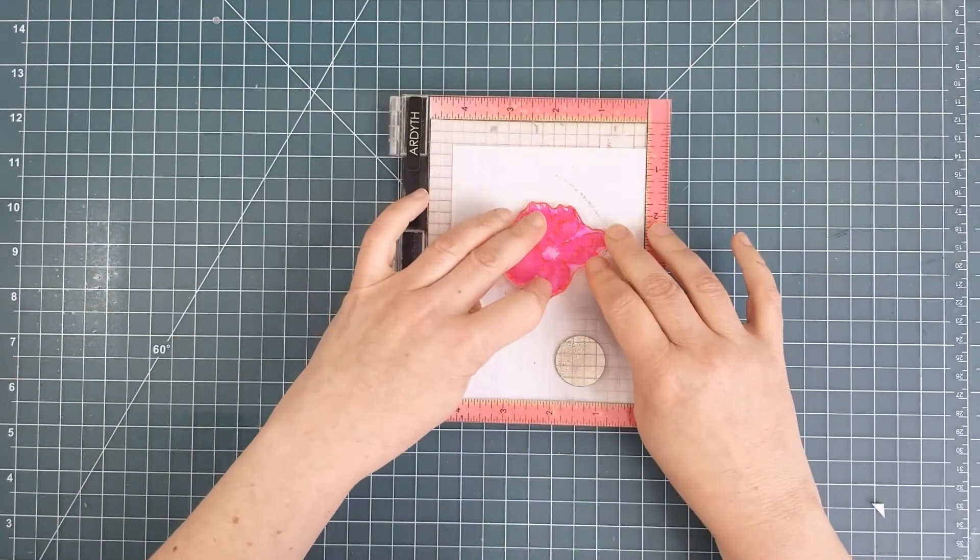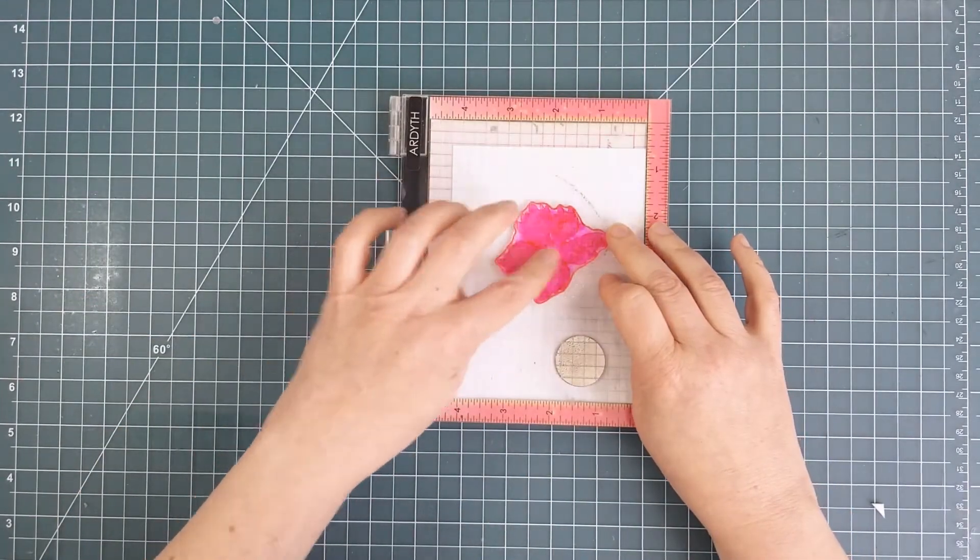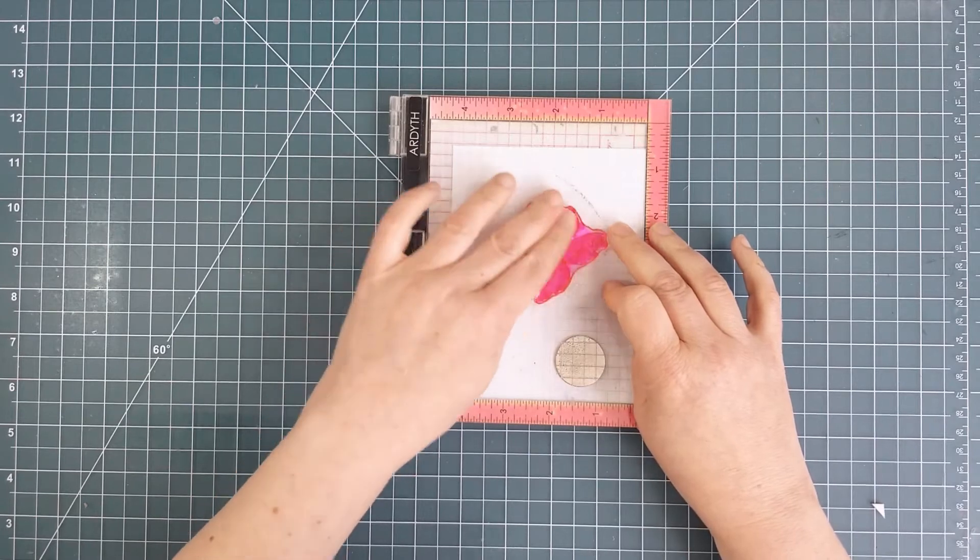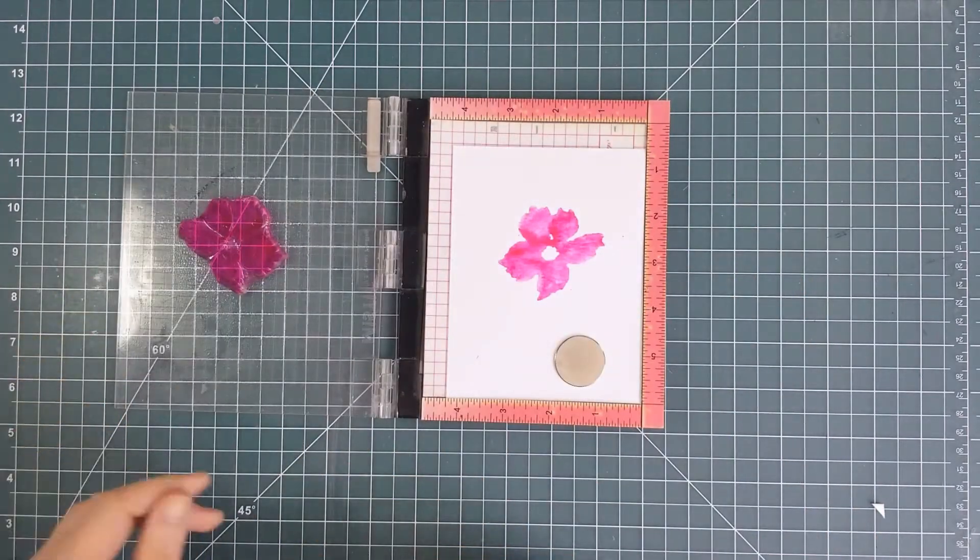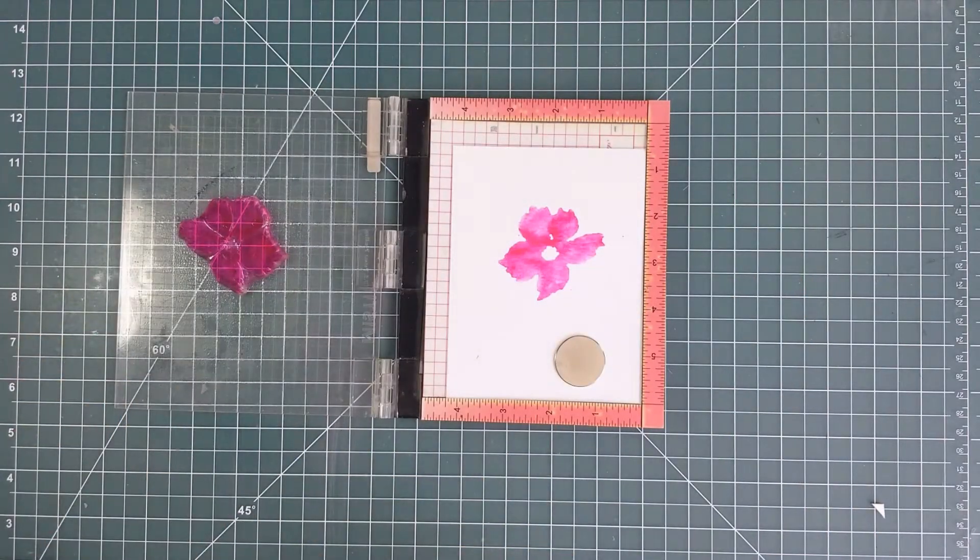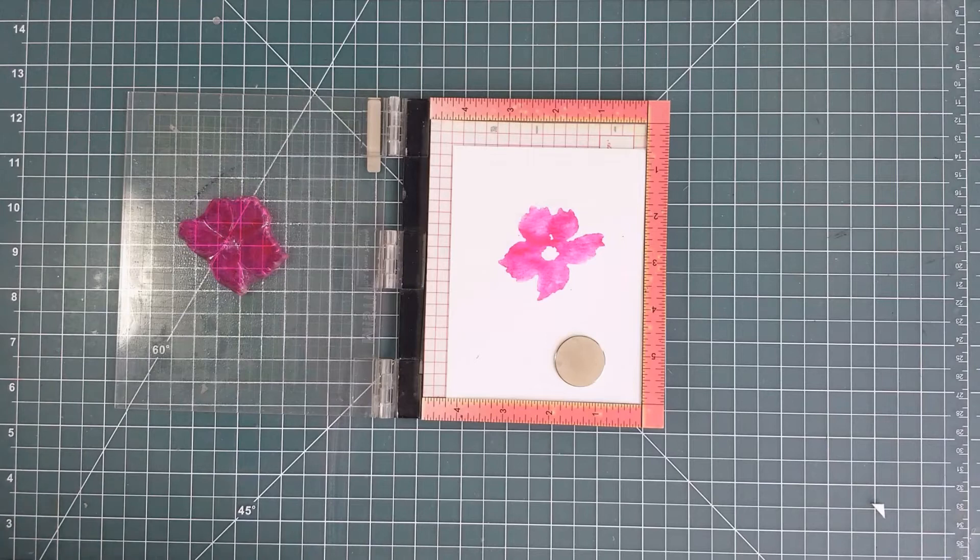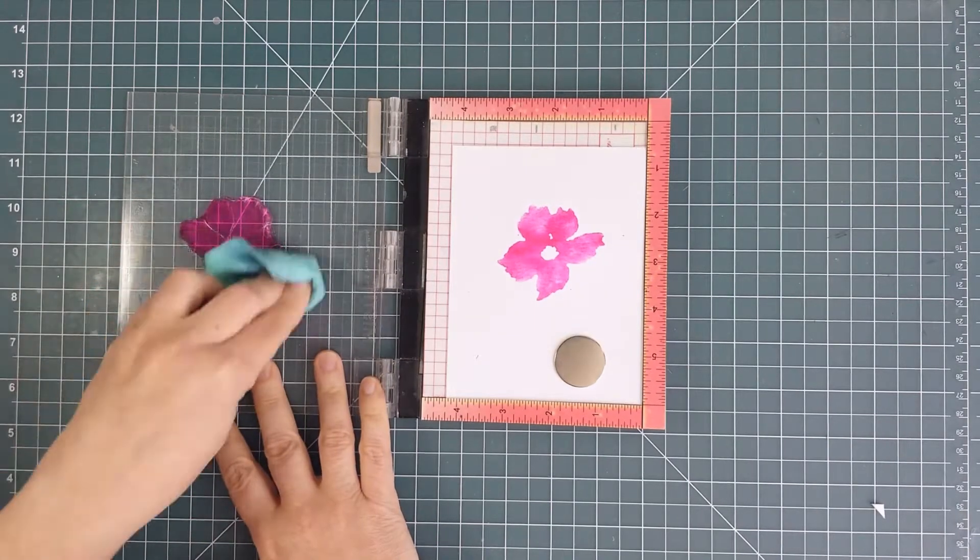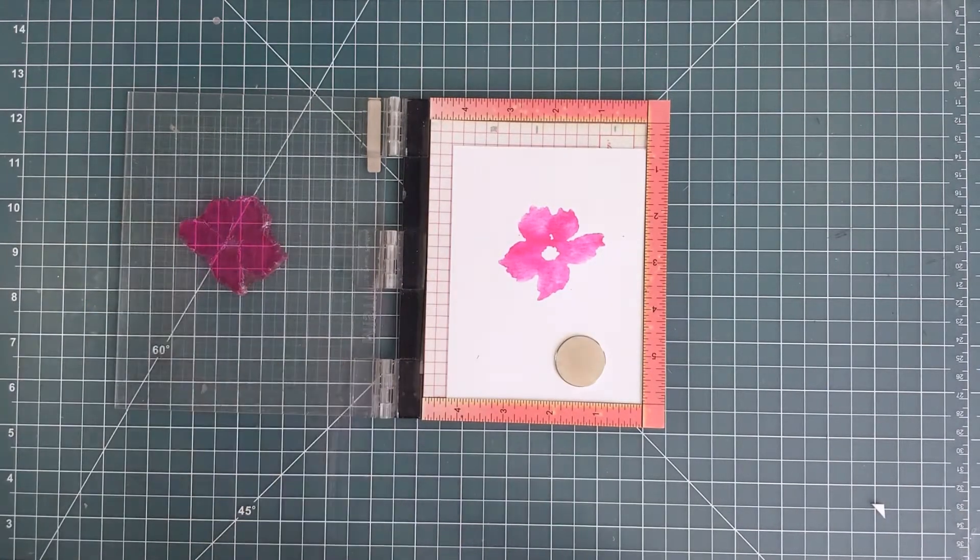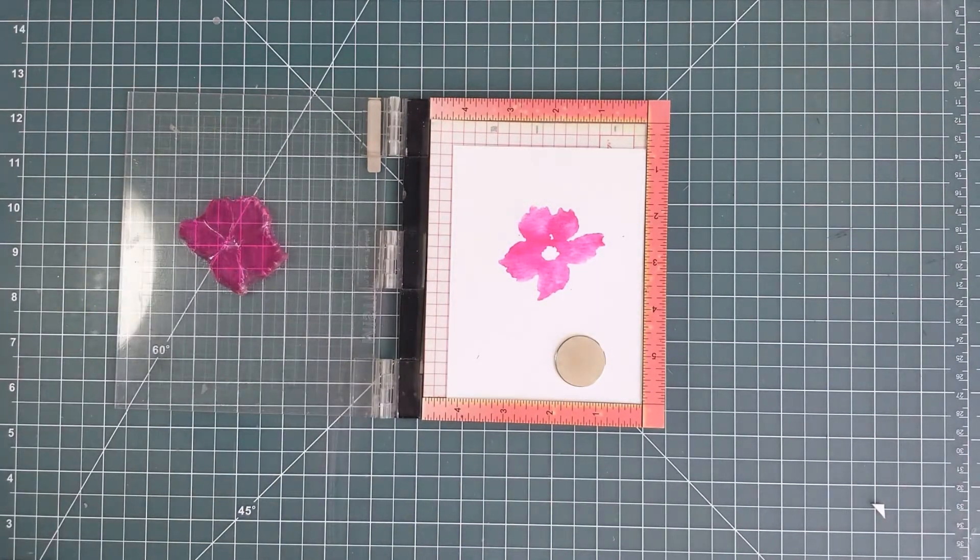I placed my stamp on my mini MISTI and I colored directly onto the stamp with the pink marker before spritzing it with water. I closed the door of my MISTI and let it sit for a moment so that the color and water could soak into the cardstock.